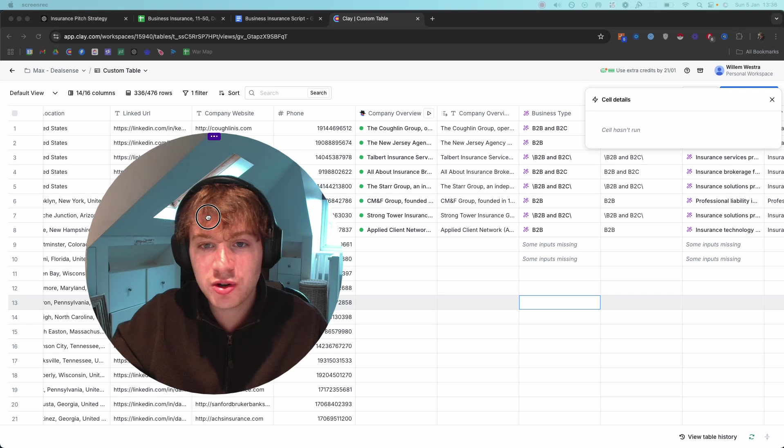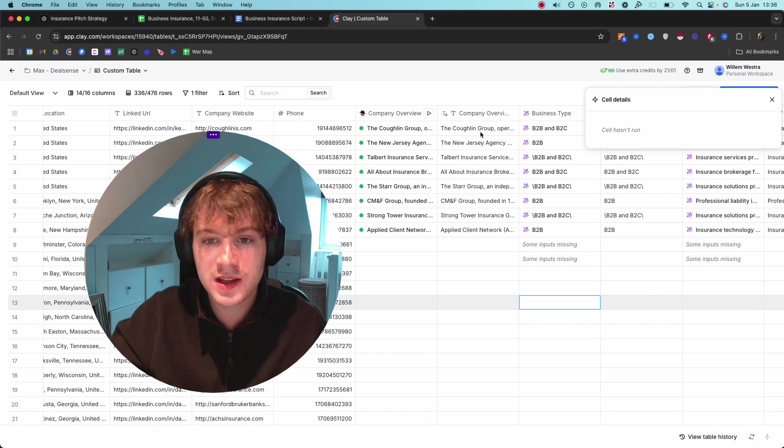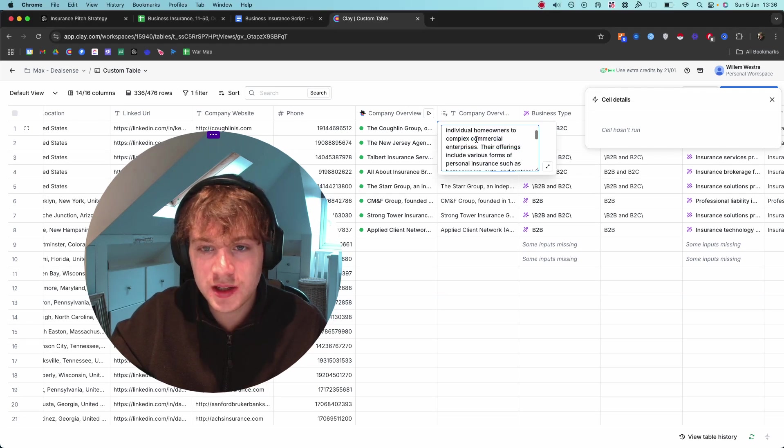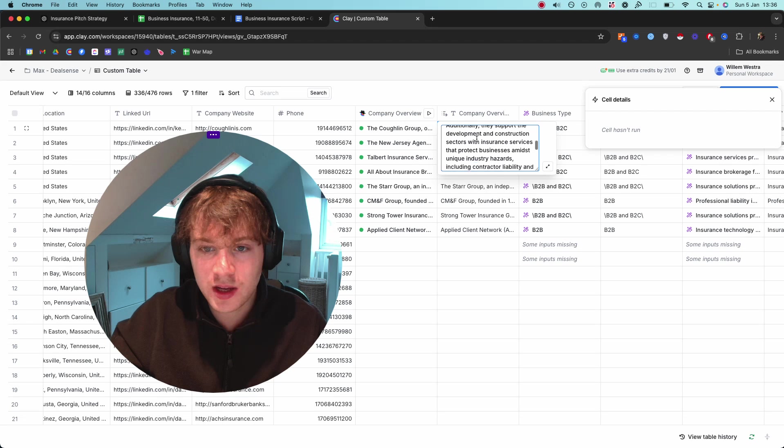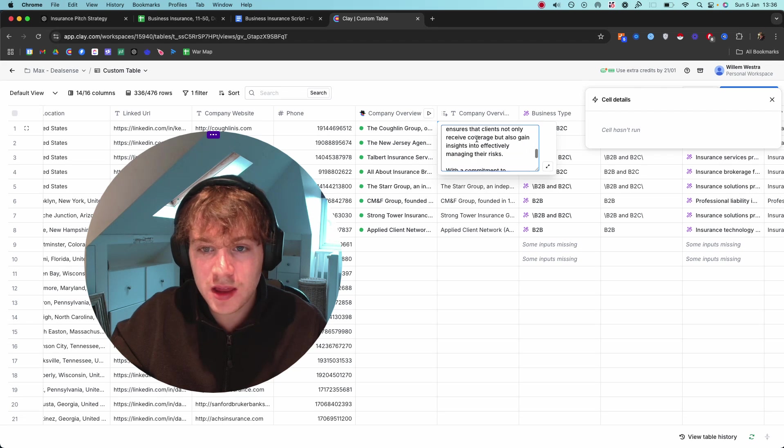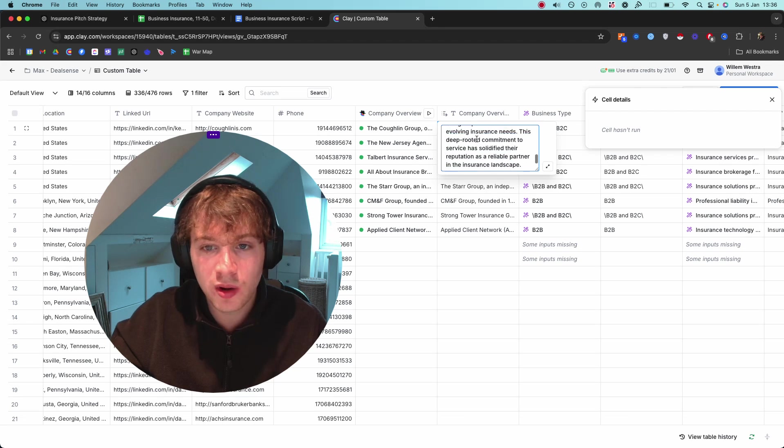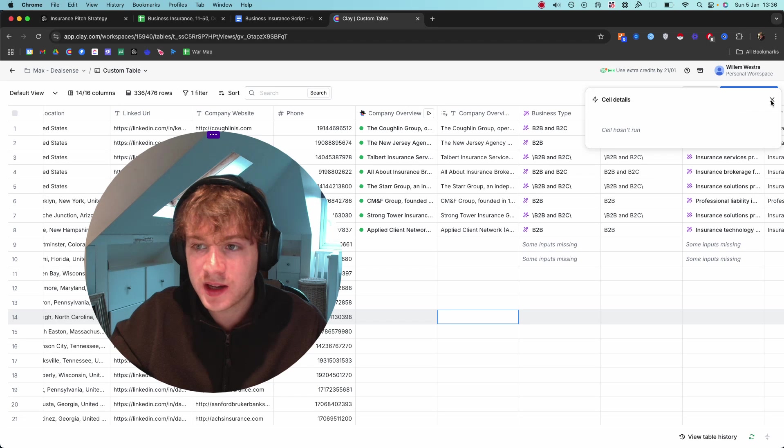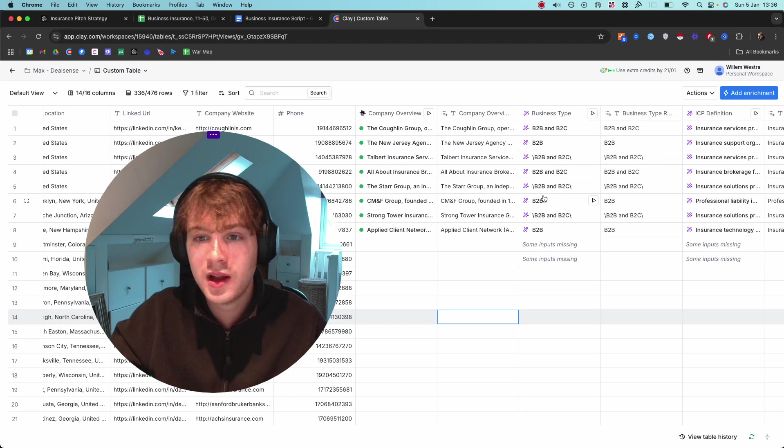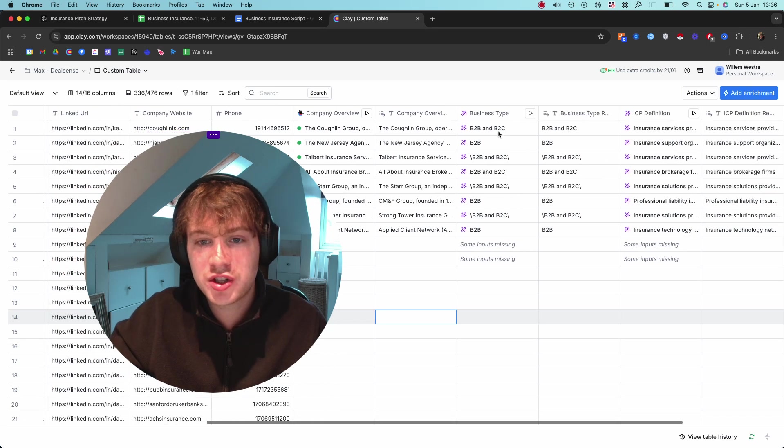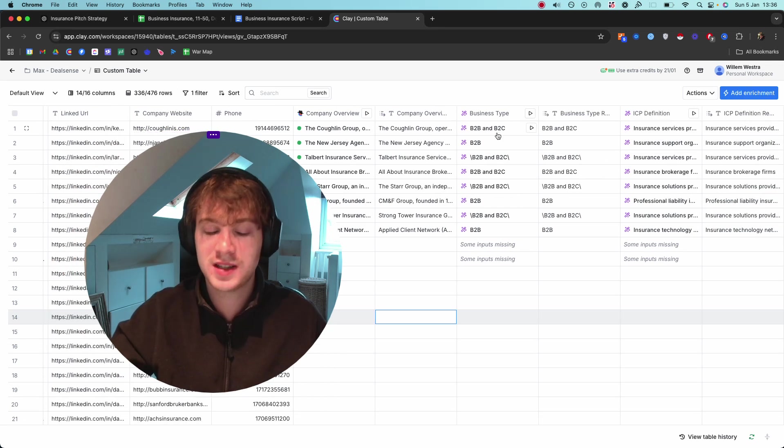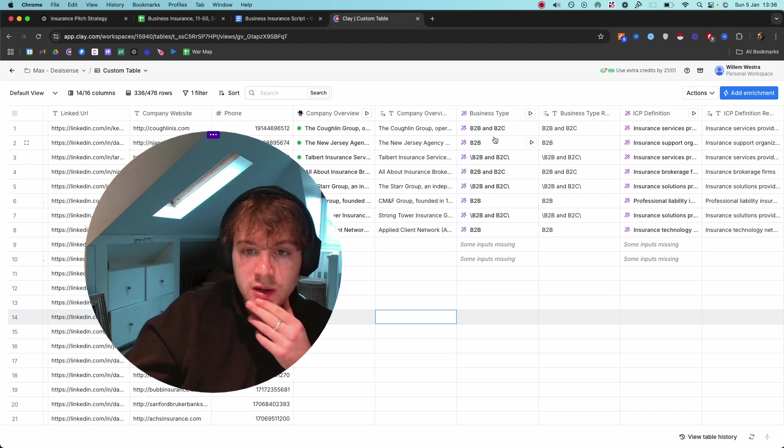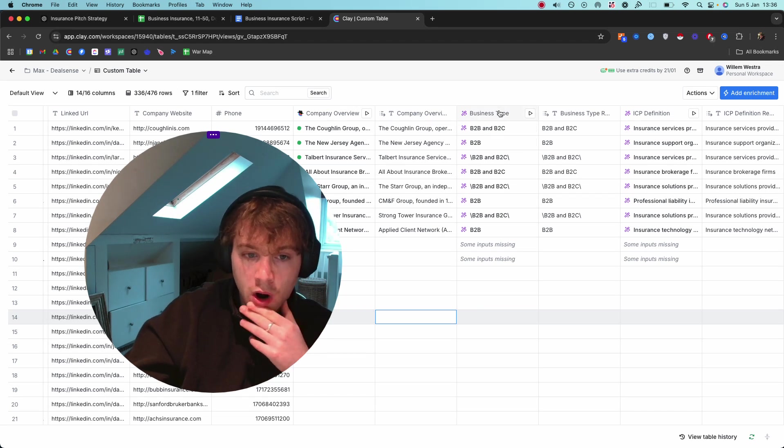I'll show you what the output for this looks like. You can see here, it gives really lengthy long answers about what the company does, which allow us to personalize from there. I was just checking if the business type is B2B or B2C because obviously with this, it's a B2B offer.